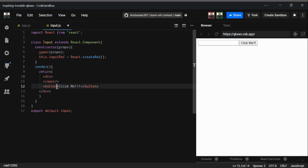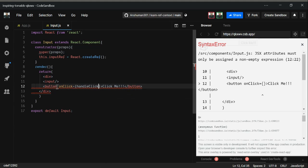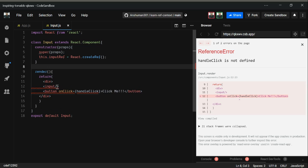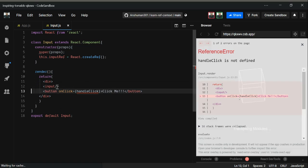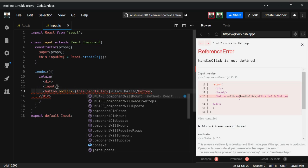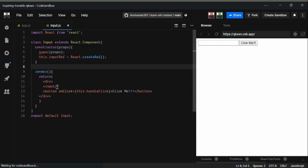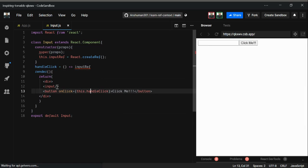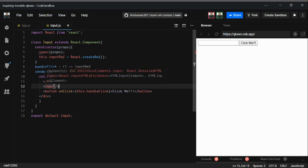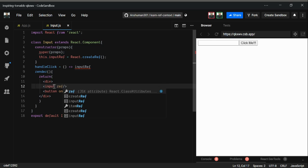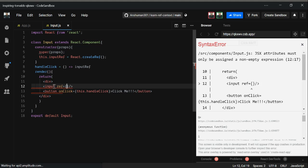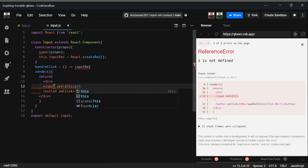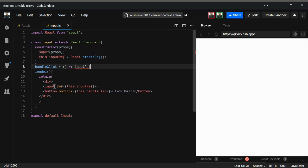There are many ways to solve this. We can use a handleClick method — and since we're in a class, we need this.handleClick. Inside the handleClick function, we also need to attach the ref to the input tag. The input tag has a special ref prop, and inside it we pass this.inputRef.